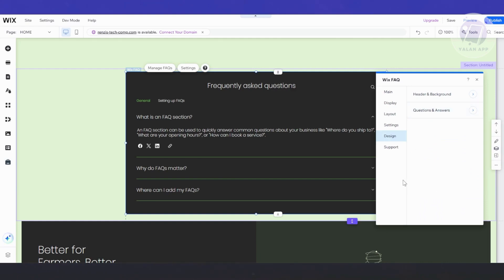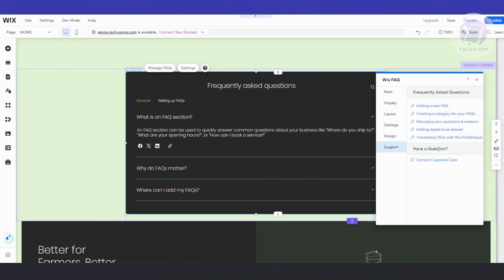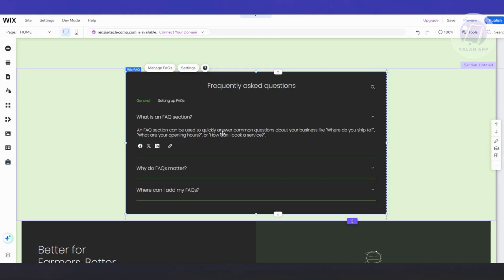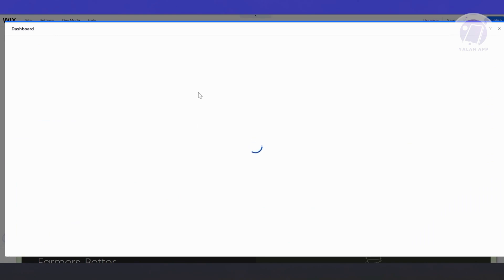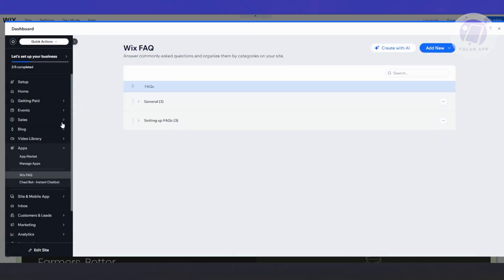If you have any problems, you can go to the Support section and view the FAQs for the FAQ app, or contact customer care. To edit the actual content, select the section and click on 'Manage FAQs', which opens your dashboard where you can edit or add content.